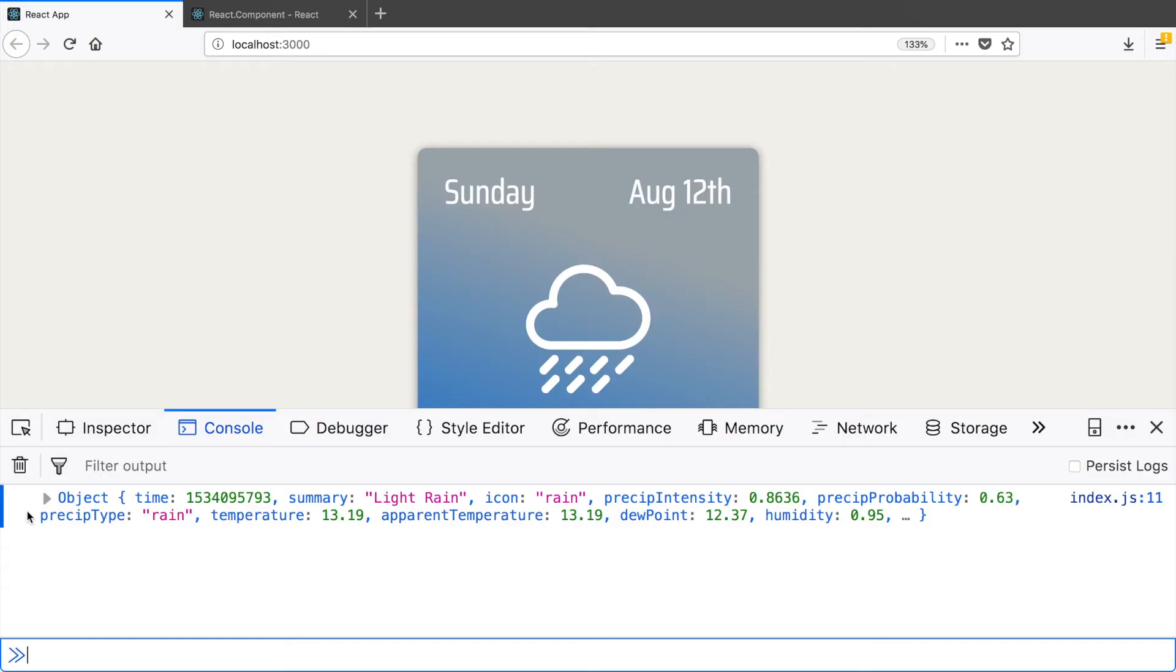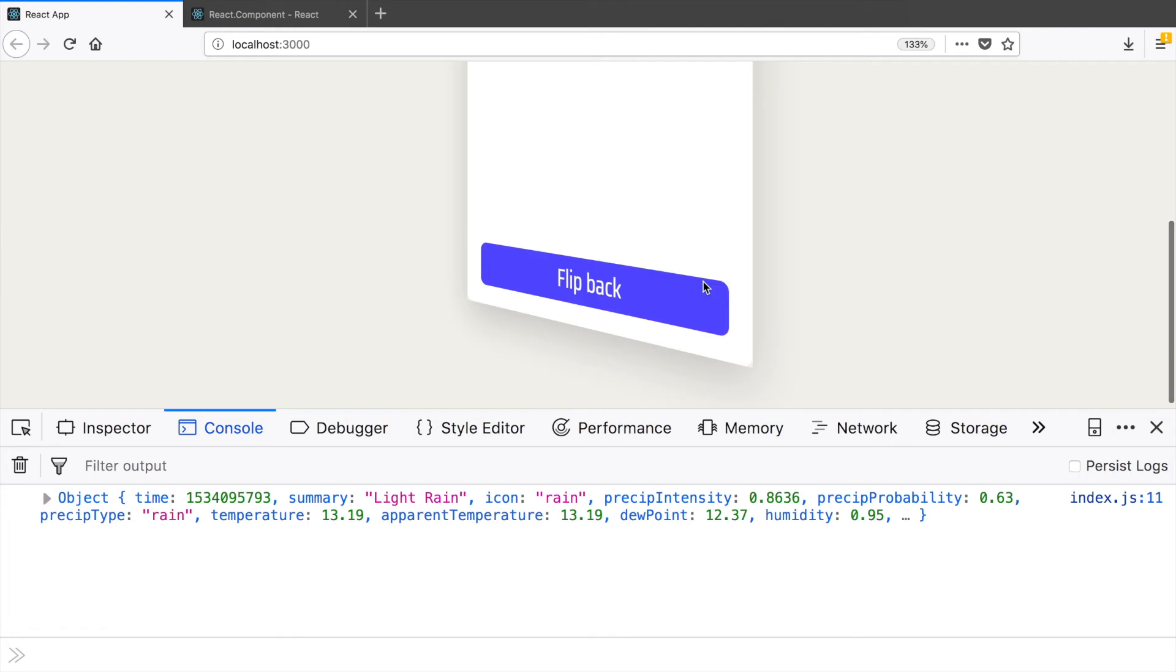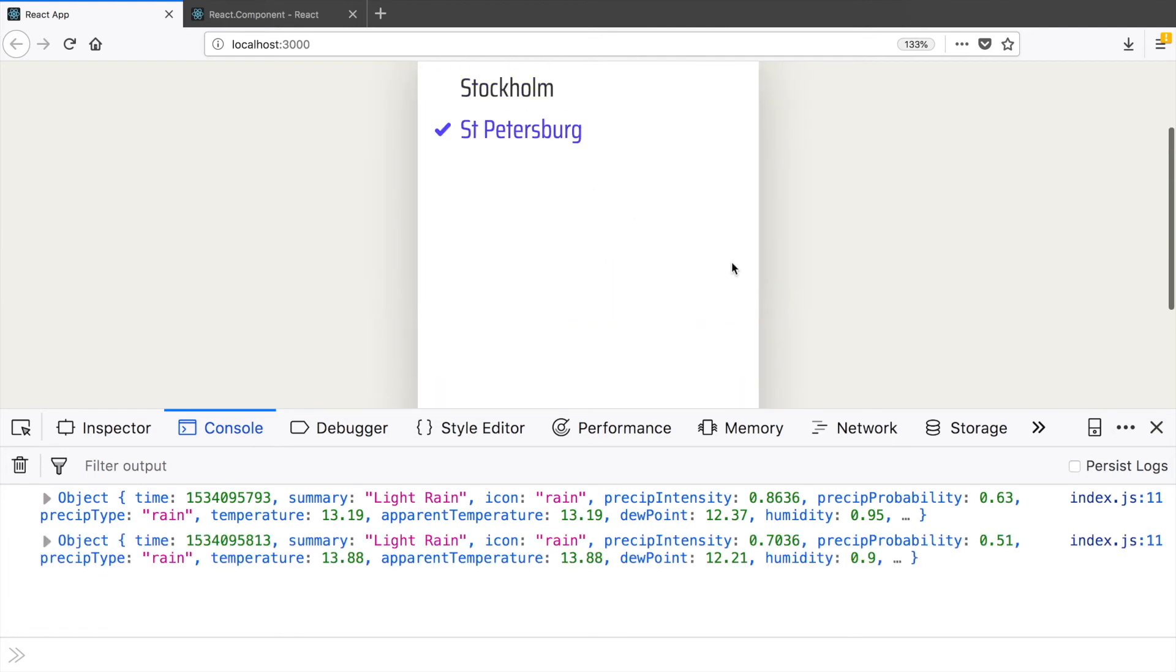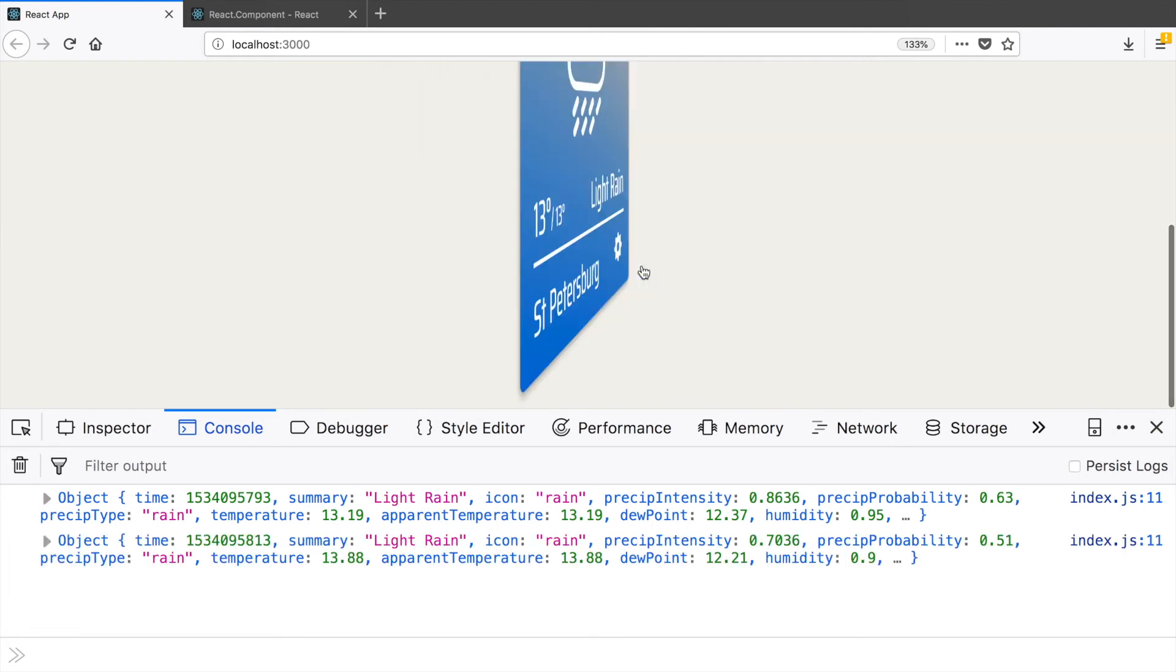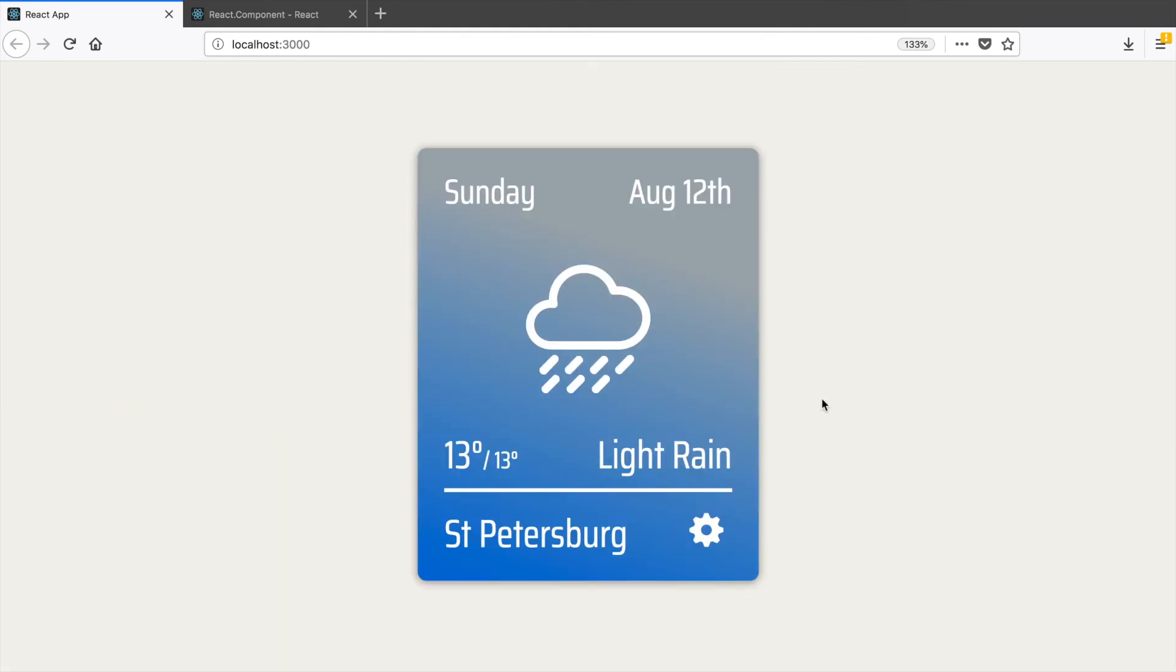We've got the weather when the app was mounted. Let's try to change the city. We've got new temperature. Yeah, they differ just a bit. Yeah, apparently St. Petersburg and Stockholm usually have almost the same weather. So good job. At this point you have a fully functional weather application.